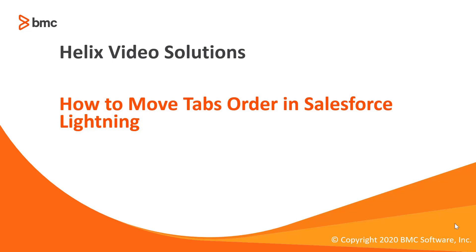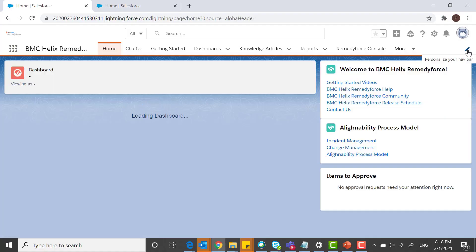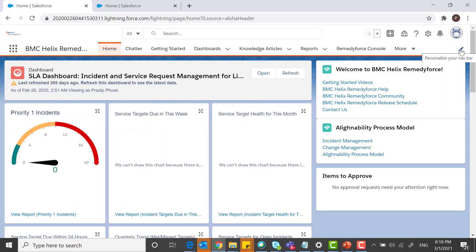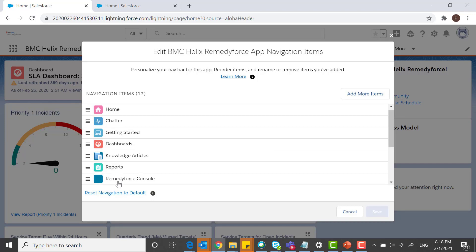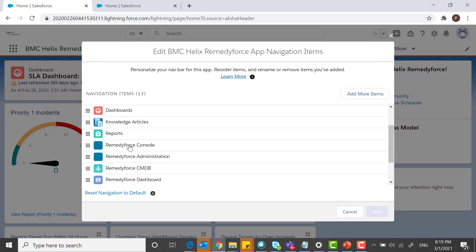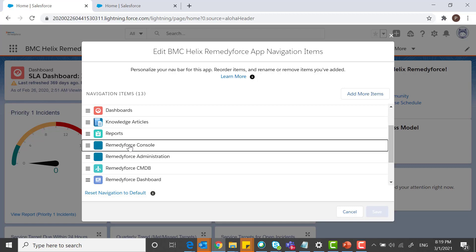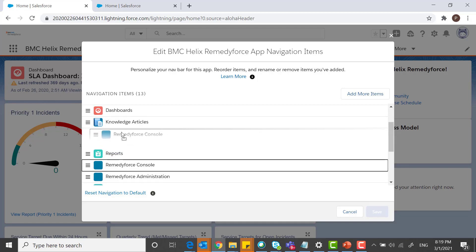Welcome to how to move tabs order in Salesforce Lightning. On the right-hand side you can see 'Personalize your navigation bar' — click on it. The Remedy Force Console tab will appear; click on it and hold it.